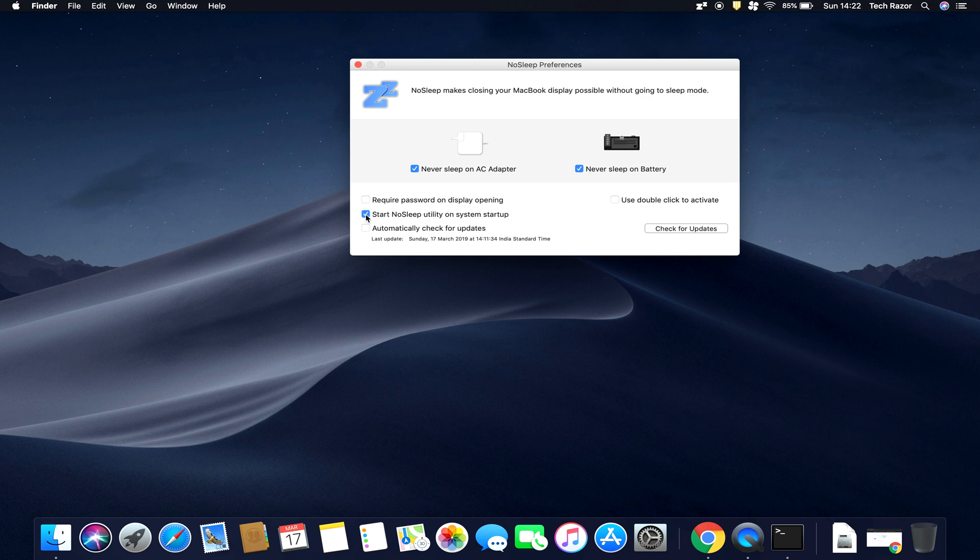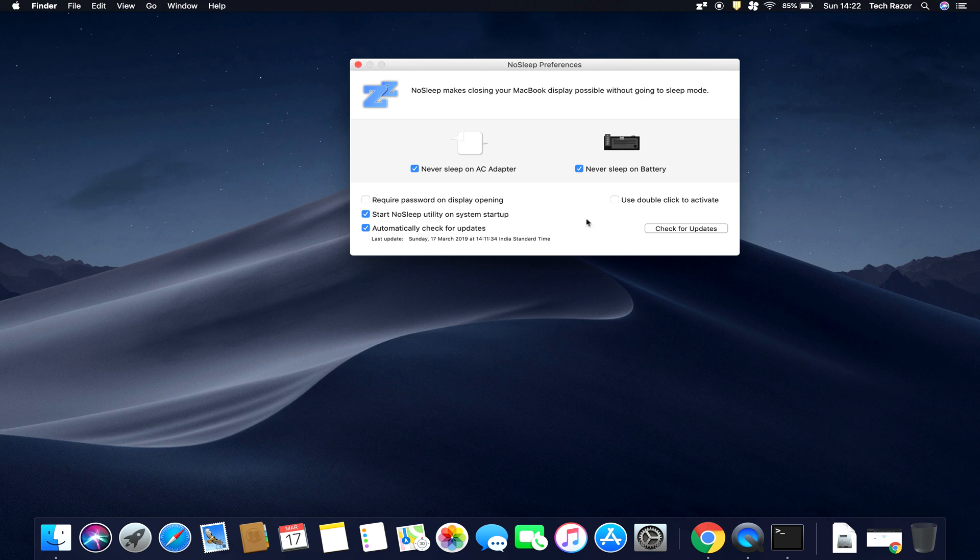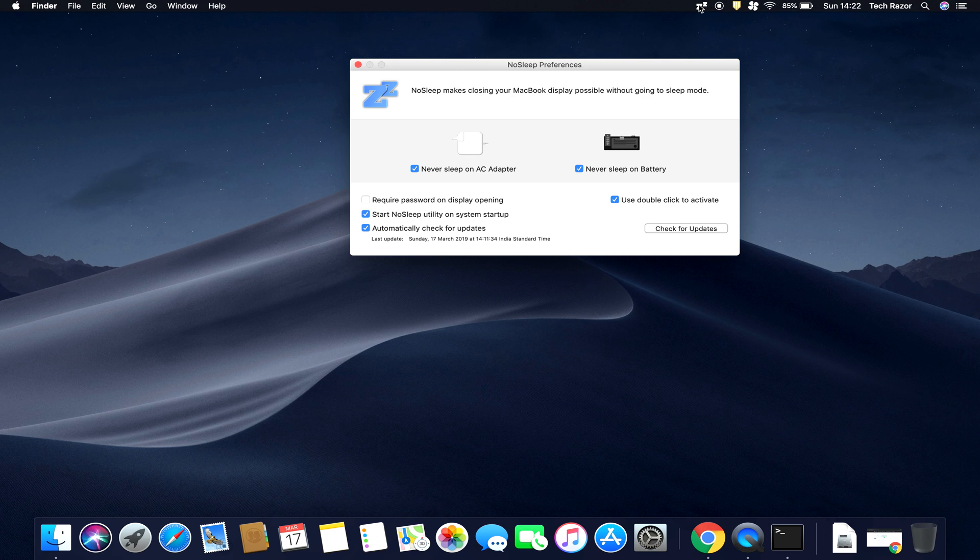So you can check this option in case you want to have this application start up once you log into your computer, and also you can check automatically check for updates. You can also check this option in case you want to have double-click to activate. So you need to double-click here on this option, and then it will enable both these options, or if you want to have single-click, just uncheck this and this will be done by single-click.